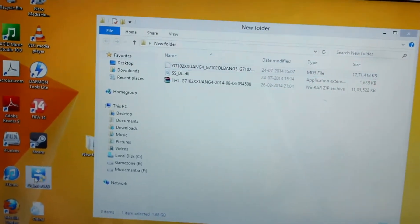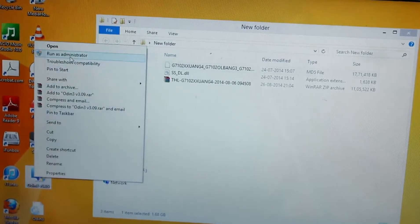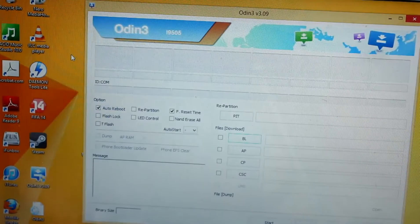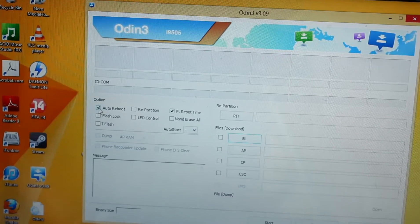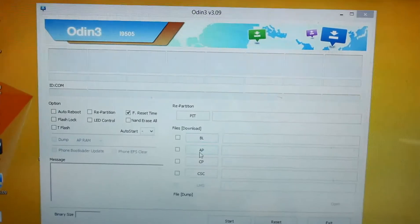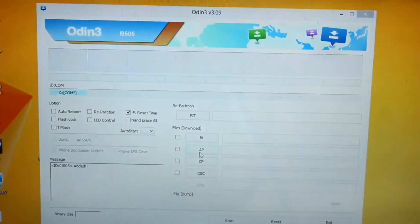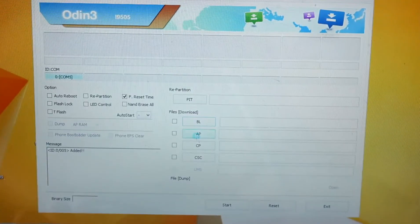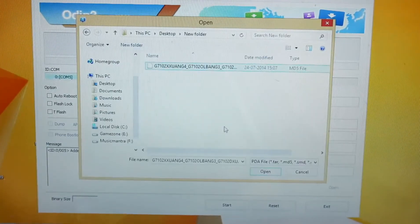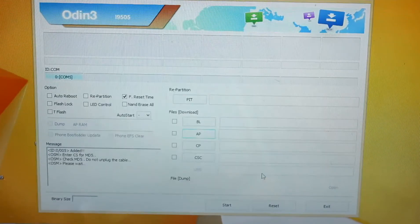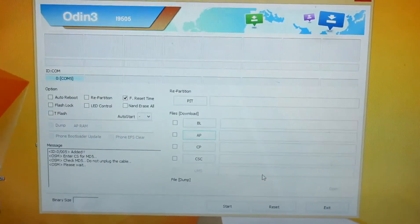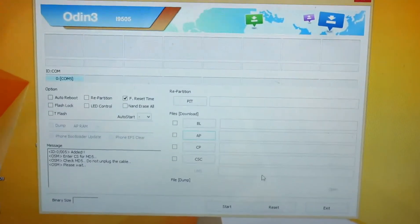Select Odin, right-click, and run as administrator. Tick auto reboot — actually untick that option. I've connected my phone via USB cable. Now select the AP button, select the 4.3 firmware file, and it says 'Please wait' — so wait for a few seconds.